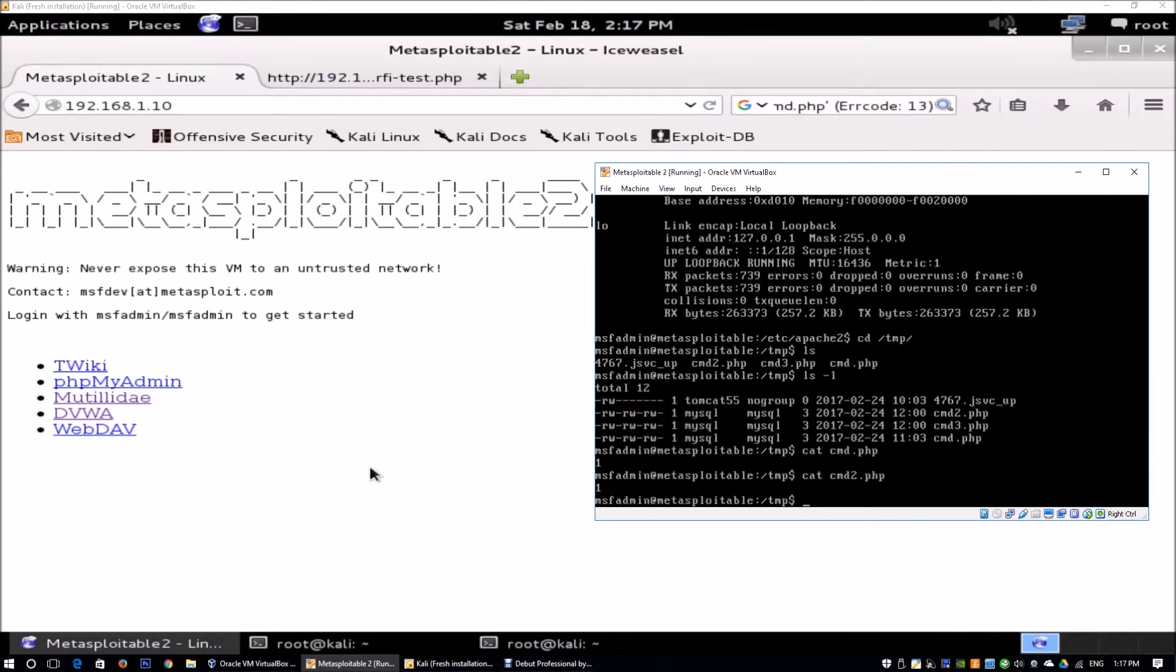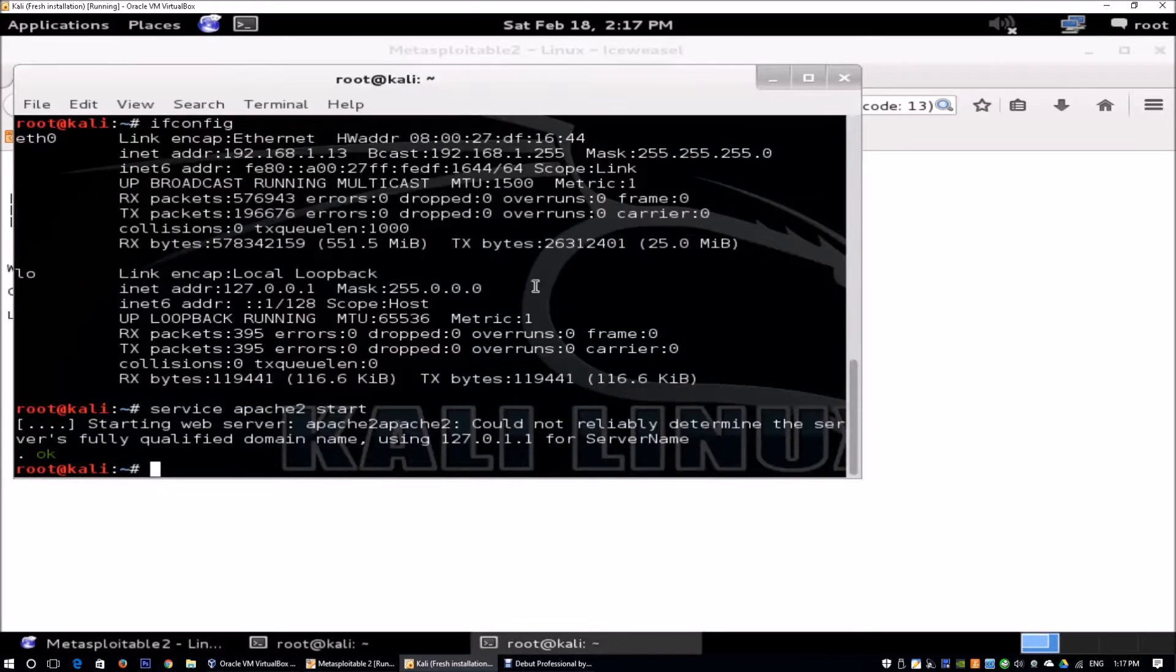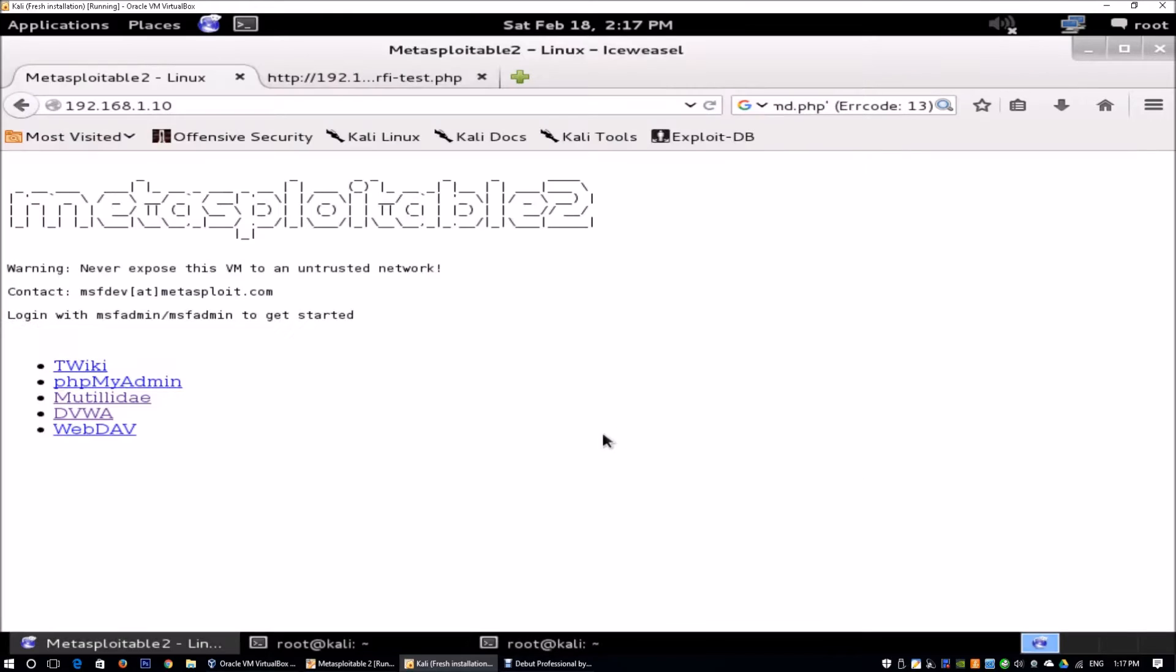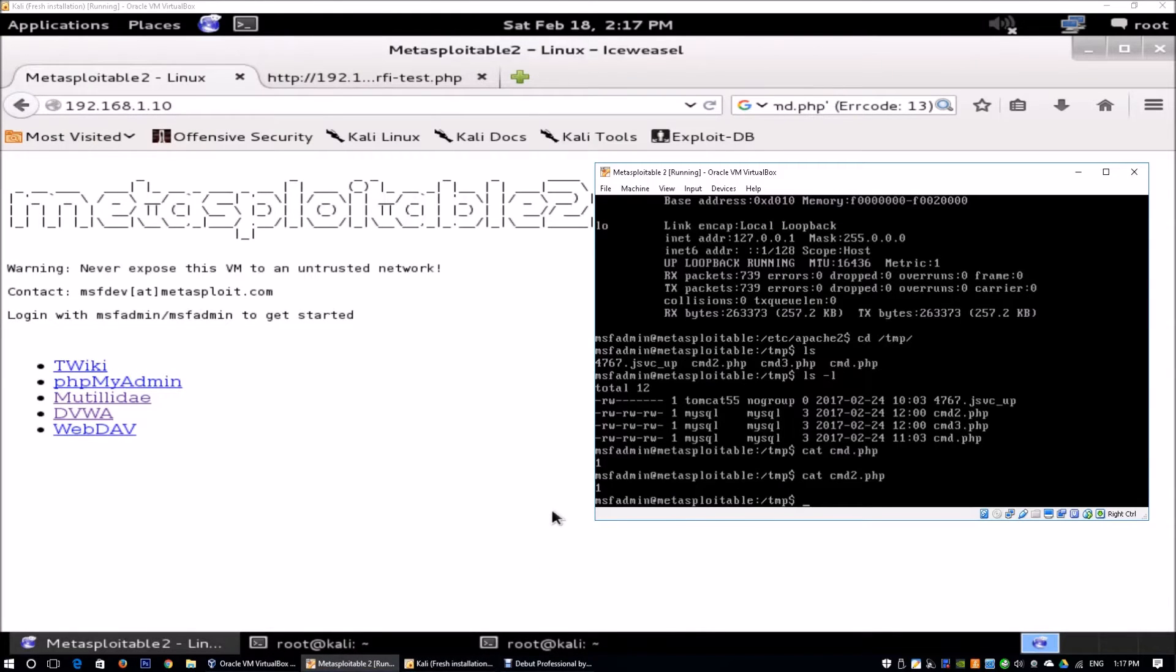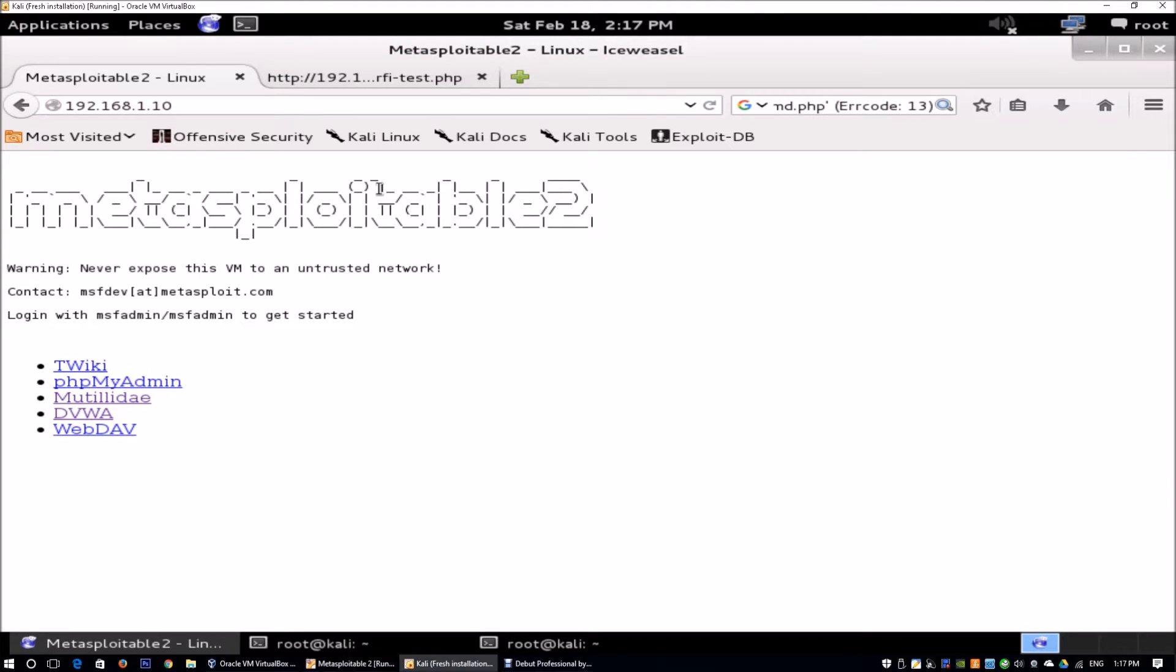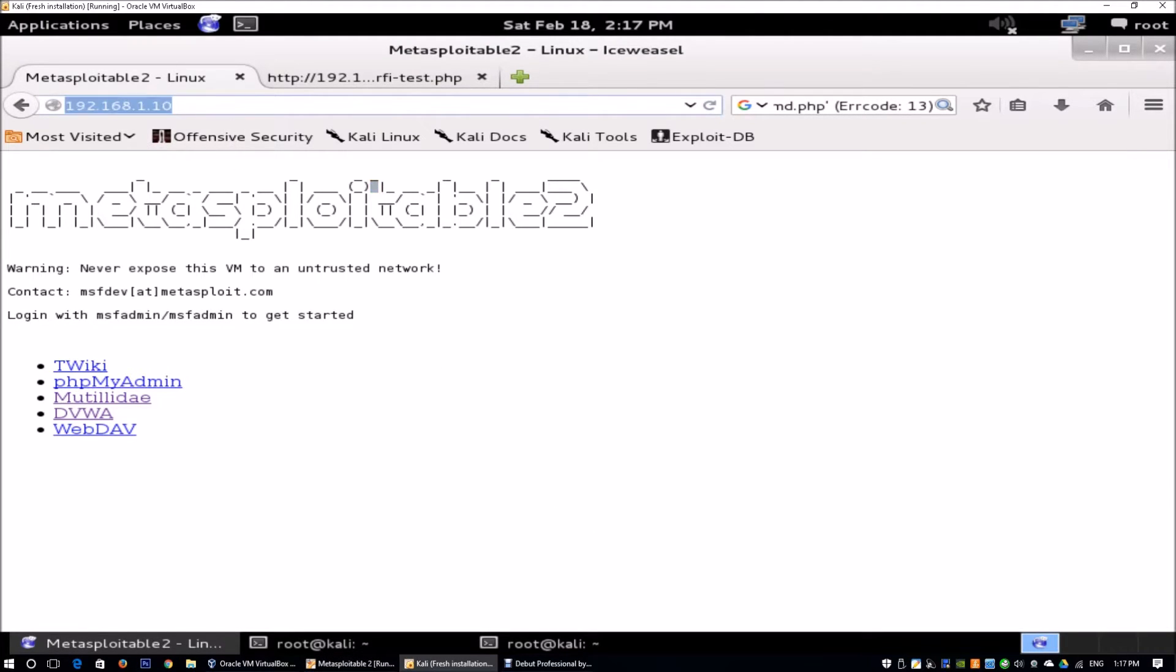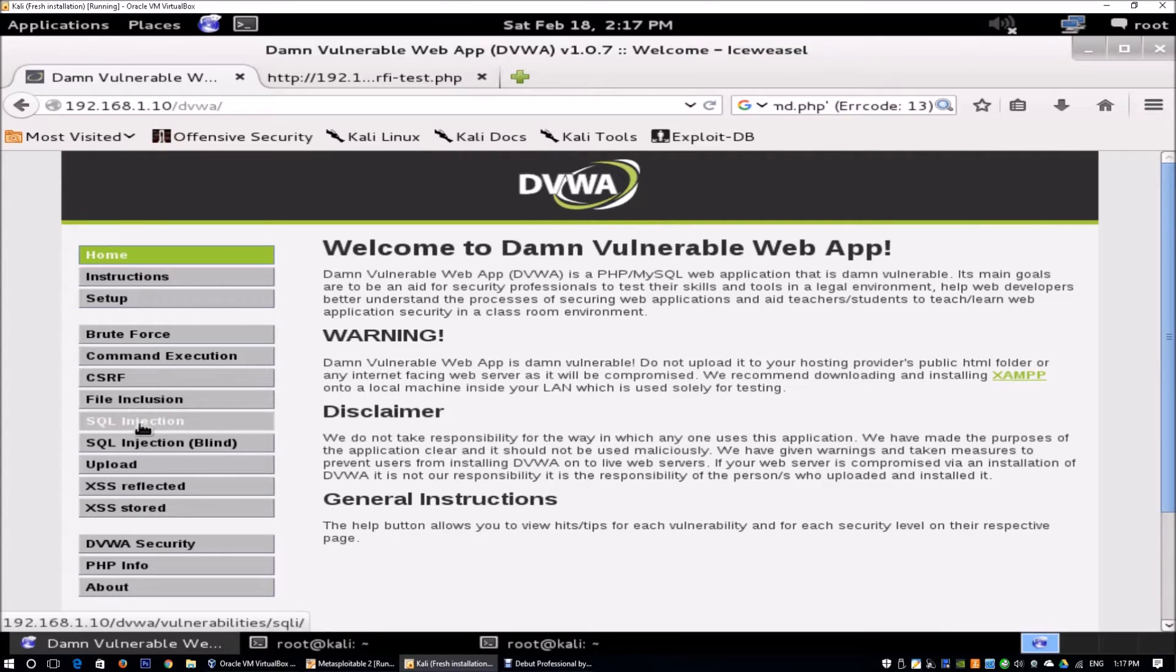Okay, so over here I have Kali Linux running. You can see from the backdrop we have Metasploitable 2 running on another server. I can enter ifconfig and we'll see the IP address is 192.168.1.10. Now we've already accessed the web server and we can go to DVWA. In DVWA we're going to go to SQL injection.